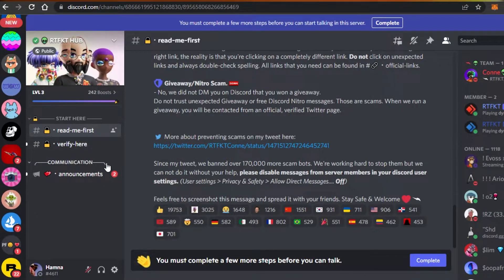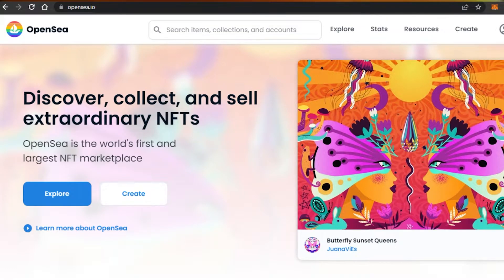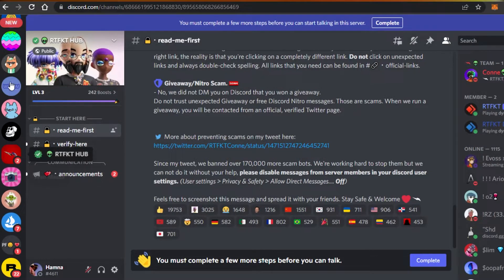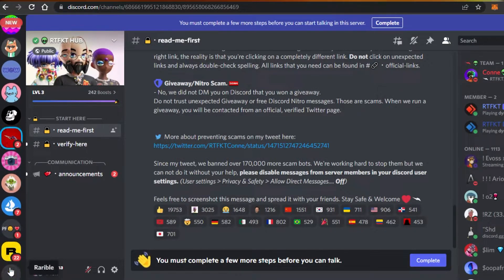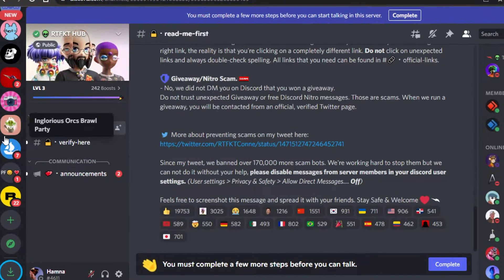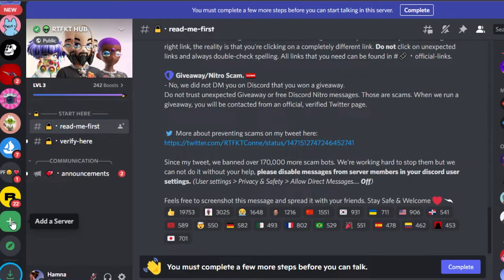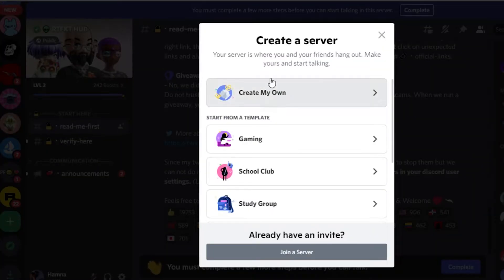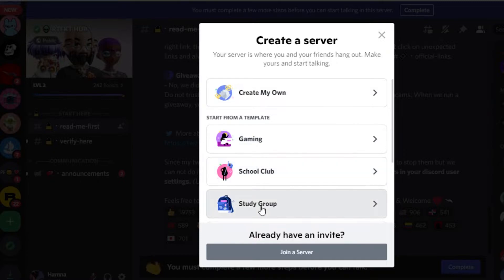Let's start creating a brand new server for my NFT project that I created on OpenSea. It is an Ethereum project and I will be creating an NFT Discord server. To create a brand new server, go down to the bottom of all your servers that you've joined, and you will find the 'Add a Server' option. Click on 'Add a Server'.